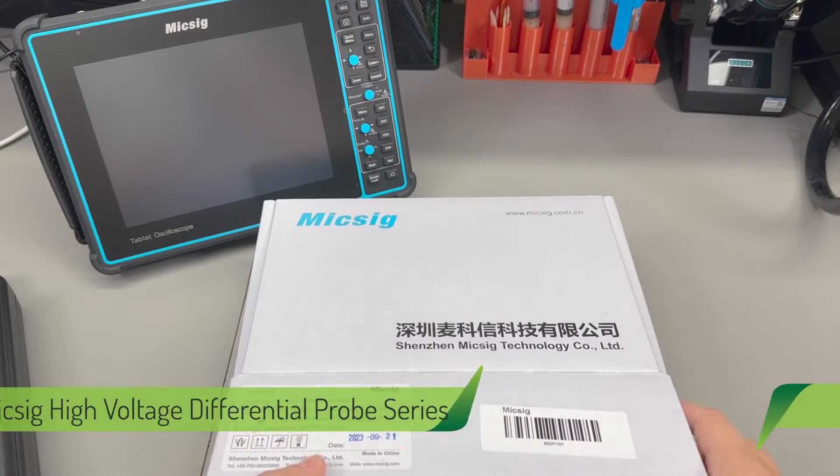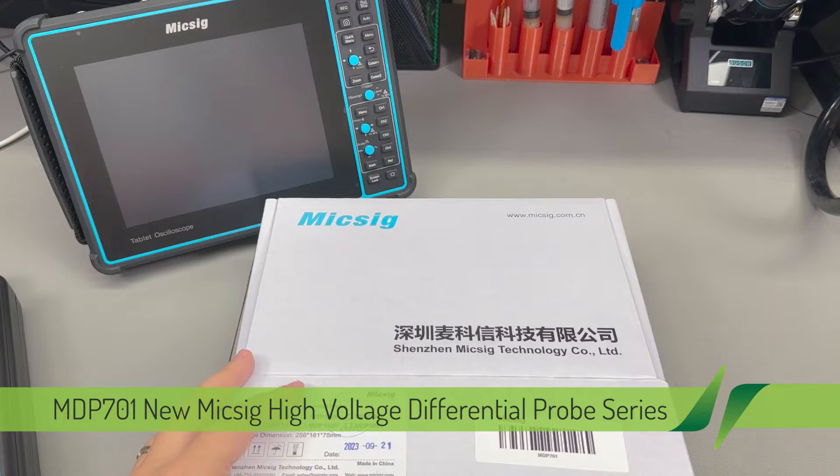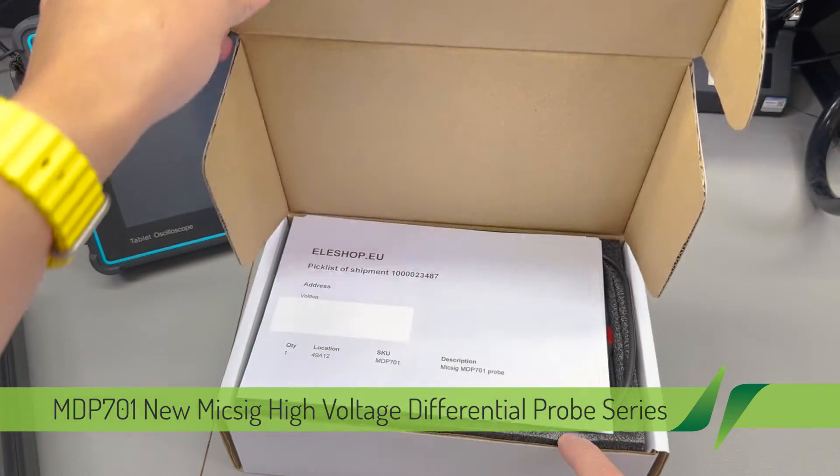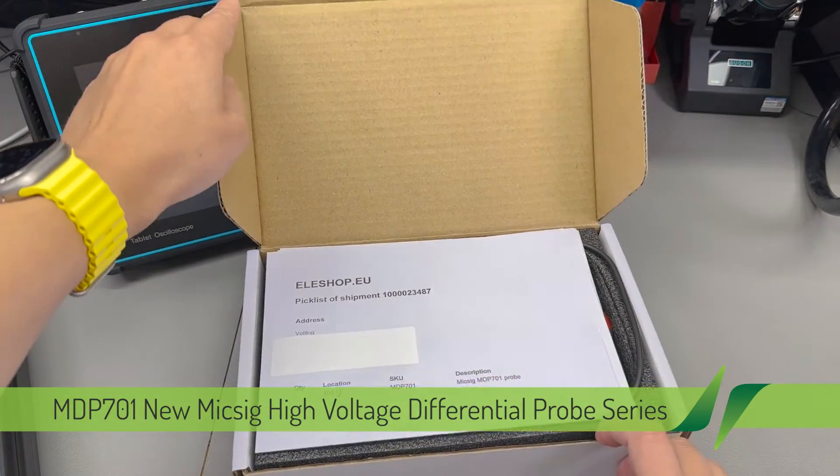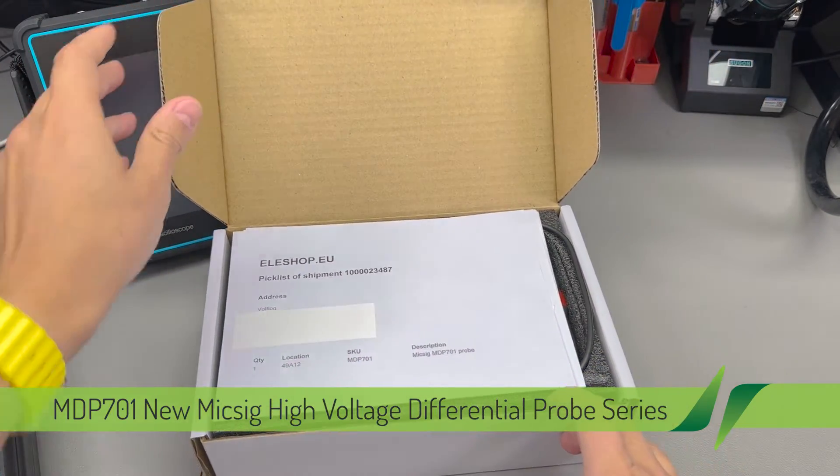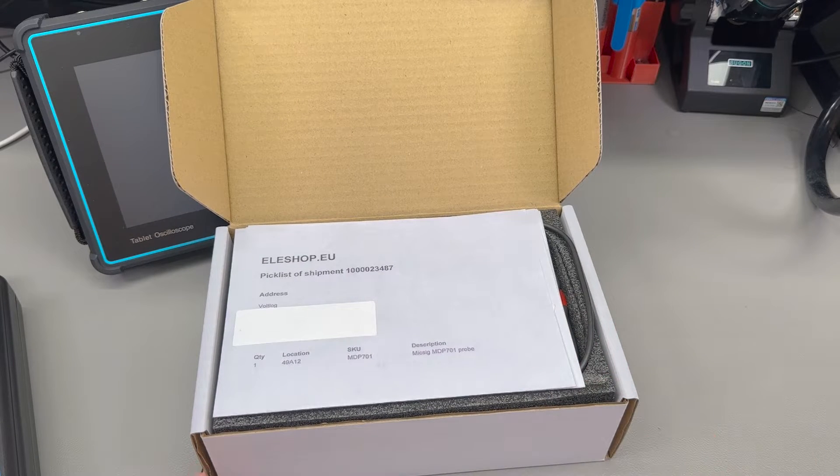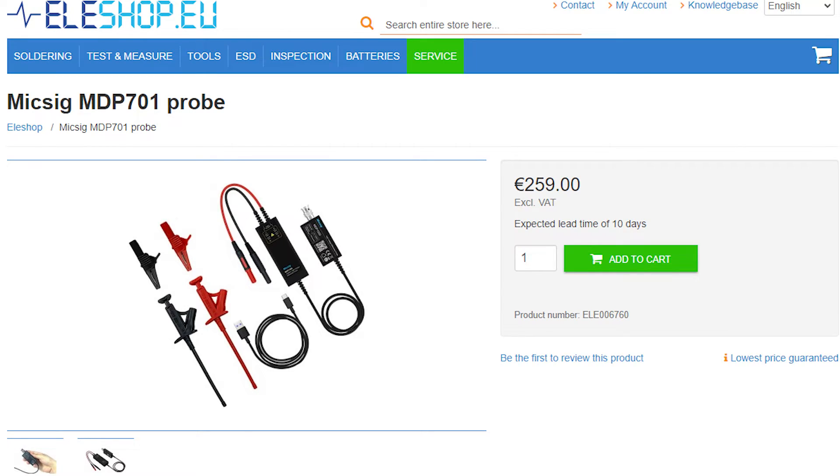But before we start with that I would like to thank MikSig for sending this unit for the purpose of the review. The unit was provided for free through their EU distributor lsshop.eu and I will post a link to their website in the description below.